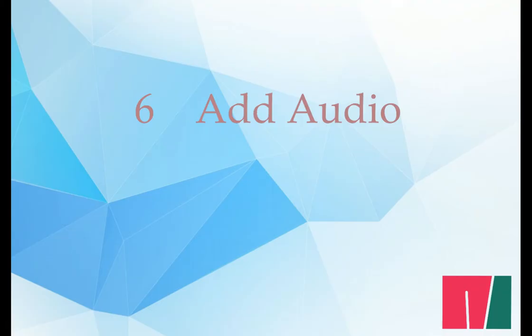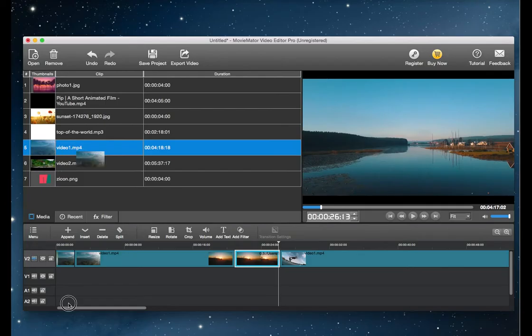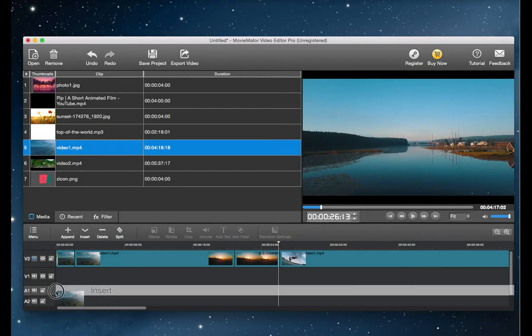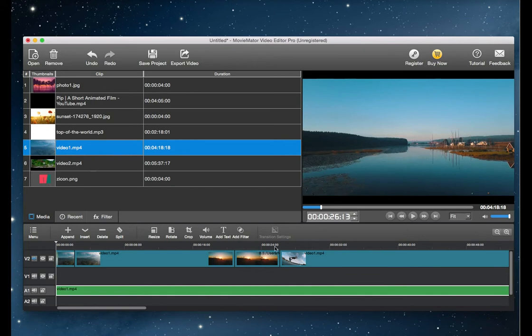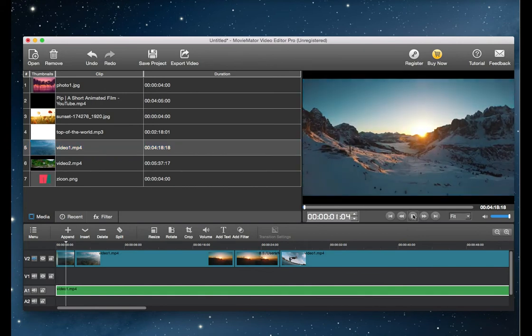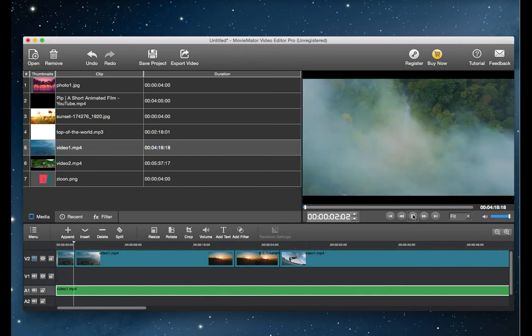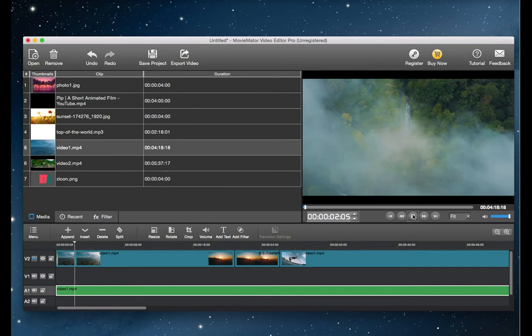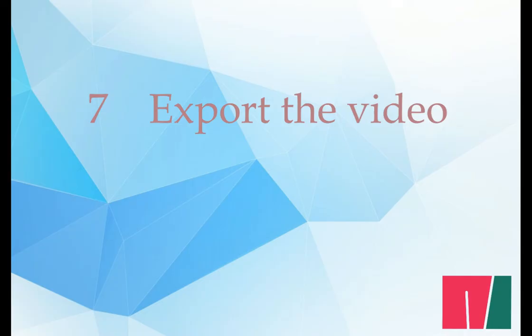Step 6, add audio to the video. To keep the original audio, simply drag the video to the audio track, then the audio will be separated from the video. Preview the video to make sure everything is right.